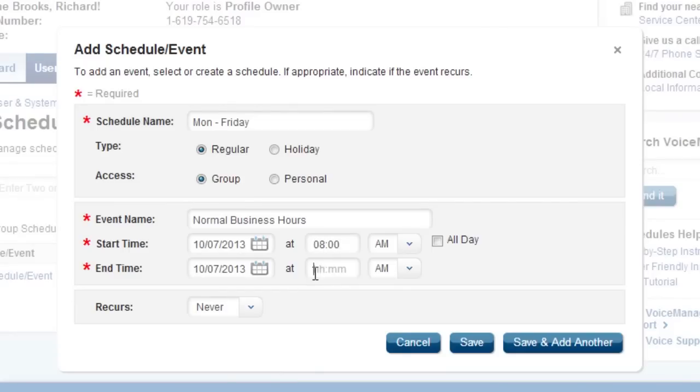Finally, enter the recurring timeframe for the event. This is generally a weekly pattern for a Monday through Friday schedule.